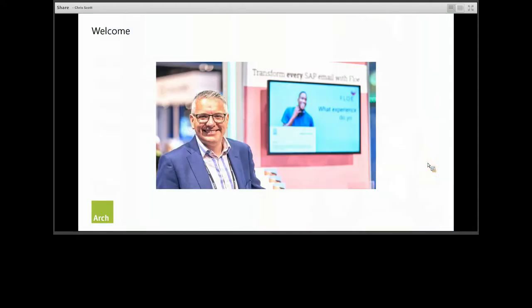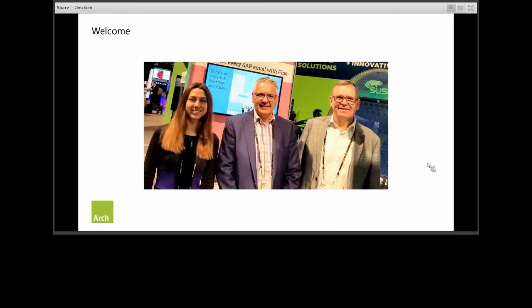My name is Chris Scott, and I am the founder of Arch. For those of you who don't know us, Arch is a software company that specializes in SAP usability and process automation. I am joined today by Kate Tereschenko, one of our consultants, and by Henry Blyde, the Arch CEO. For those of you we met at Sapphire Now, it's the same team.